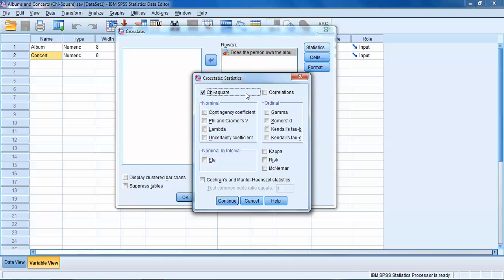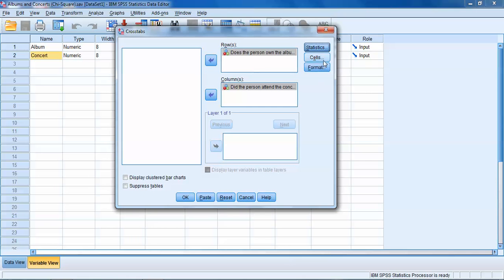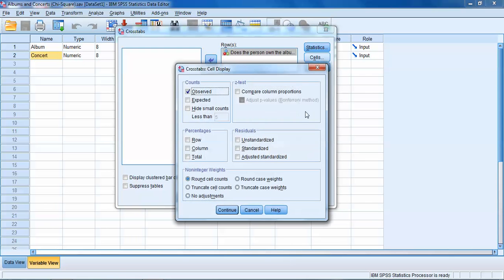Now we've got one variable in each. The next thing we need to do is click on the Statistics tab and we've got to tell SPSS that we want the chi-square statistic. There's a lot of different statistics we could ask for here. We're particularly interested in chi-square. Click Continue.